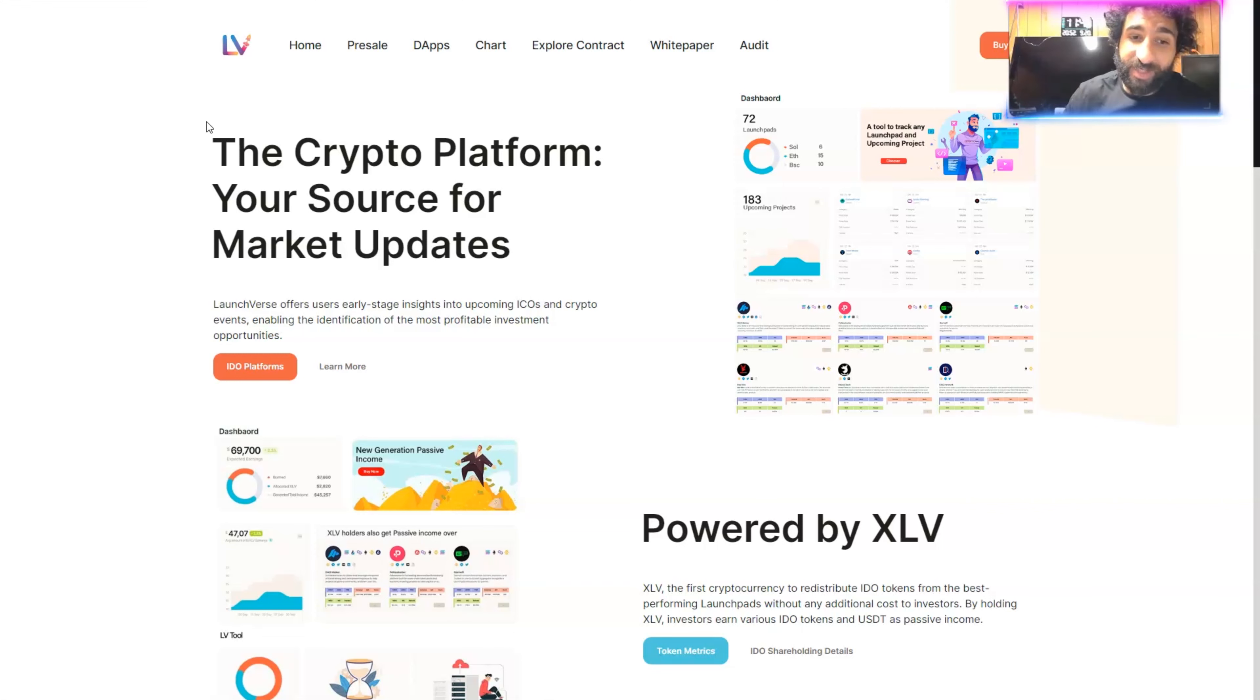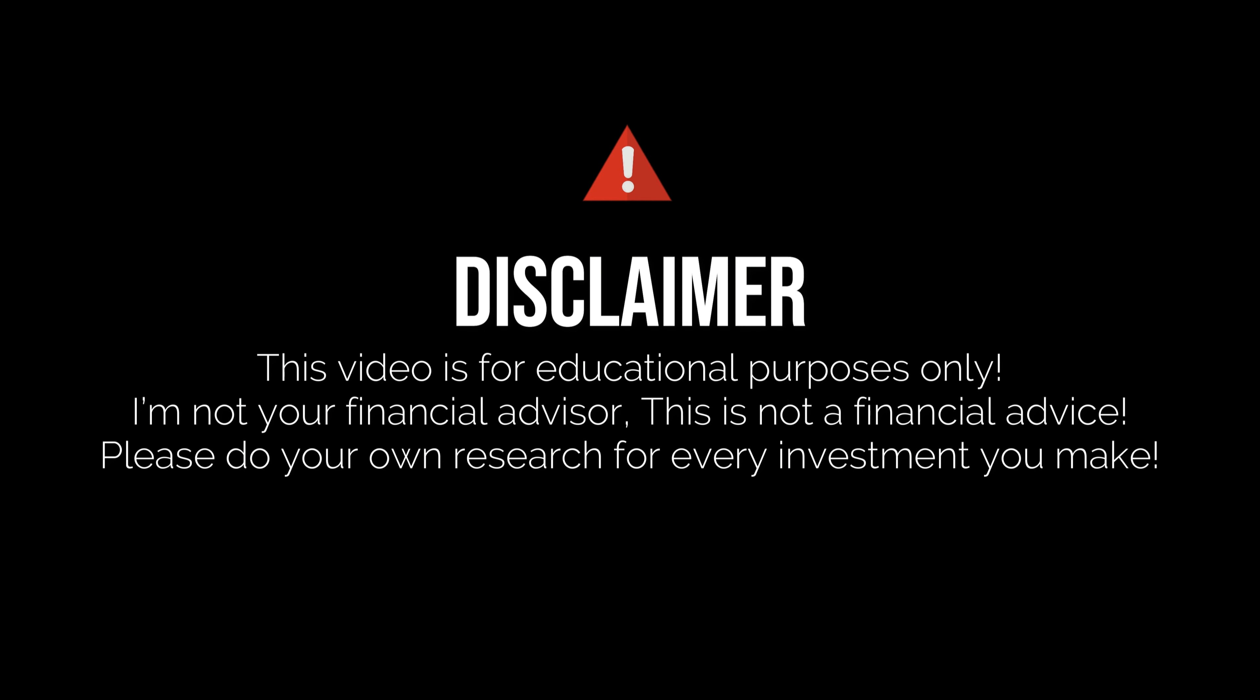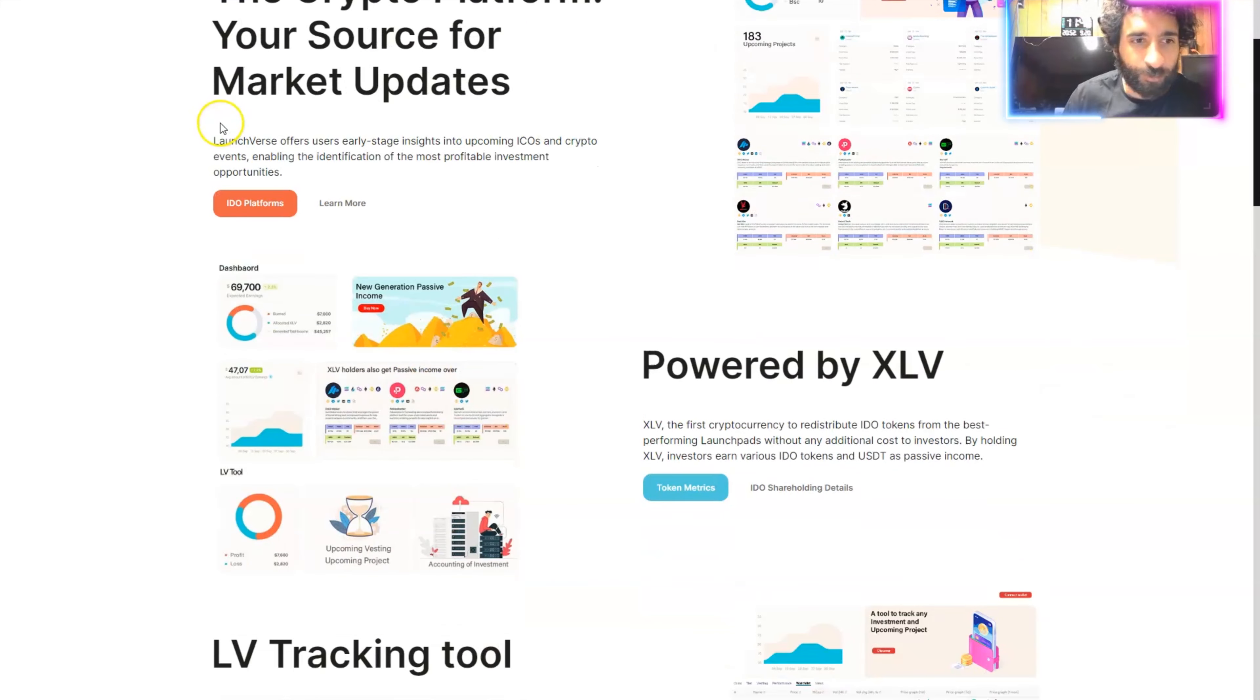We're going to get into why this is a great launchpad. But before we do, I'm not a financial advisor. This is not financial advice. Please do your own research, due diligence, and don't invest in anything you're not willing to lose.